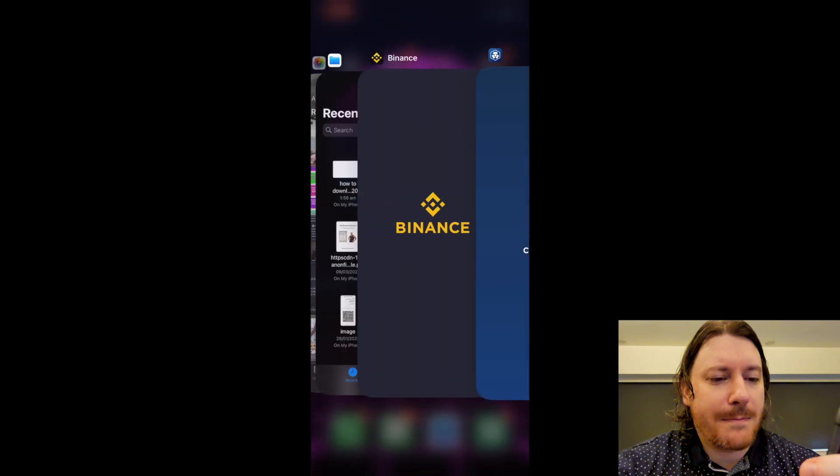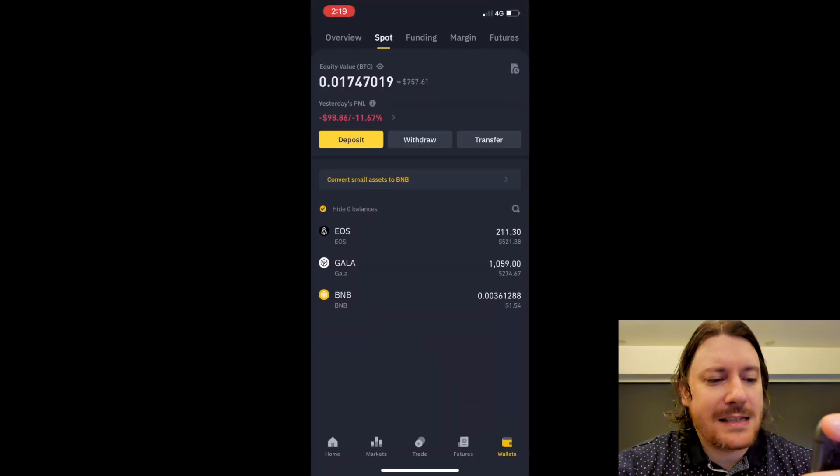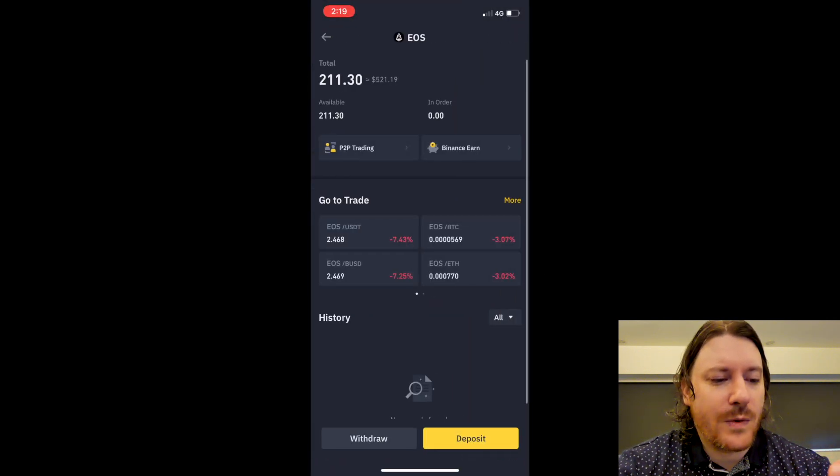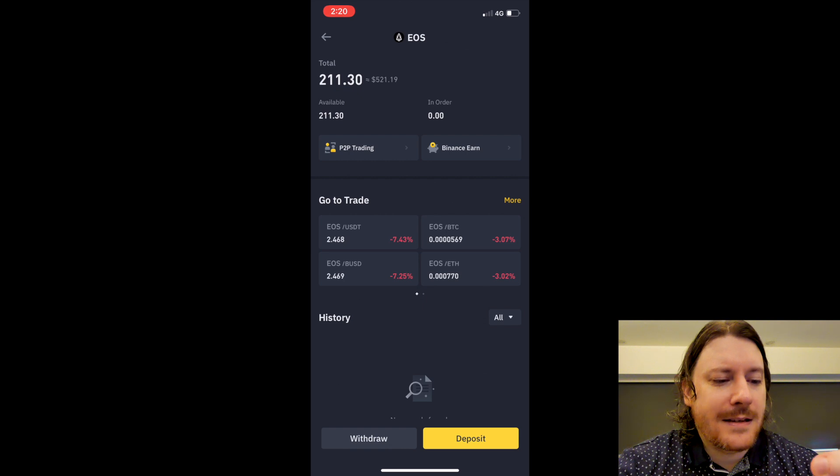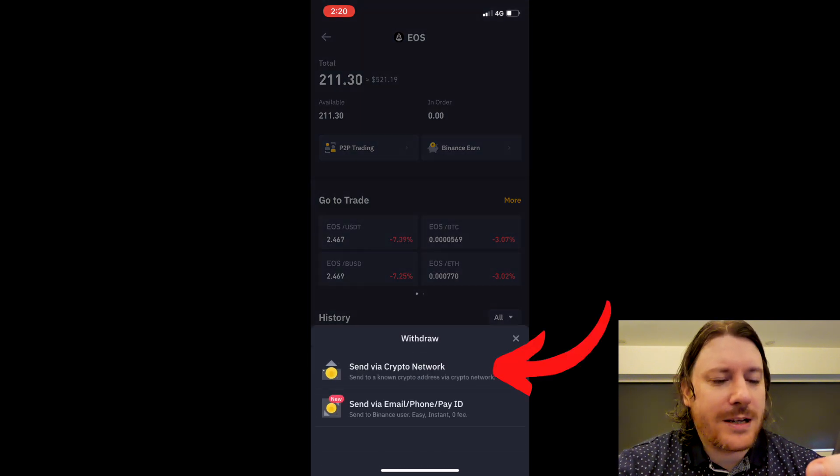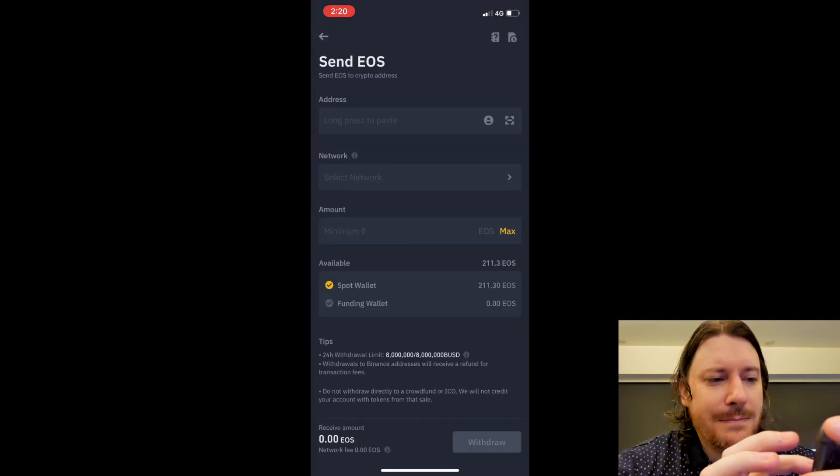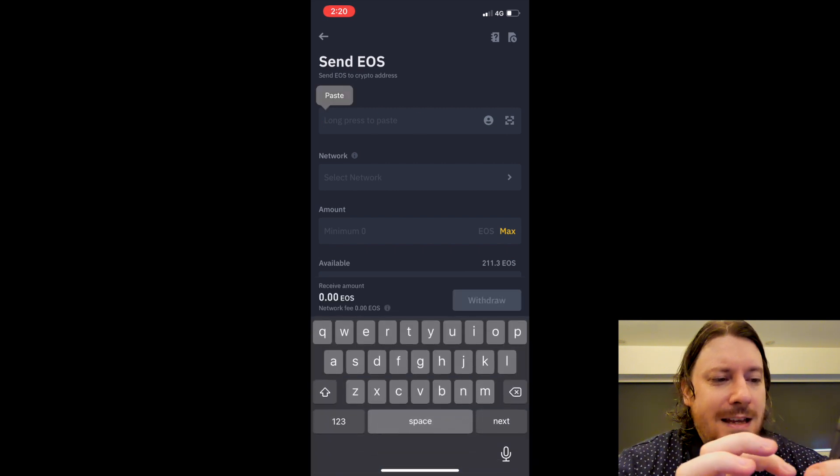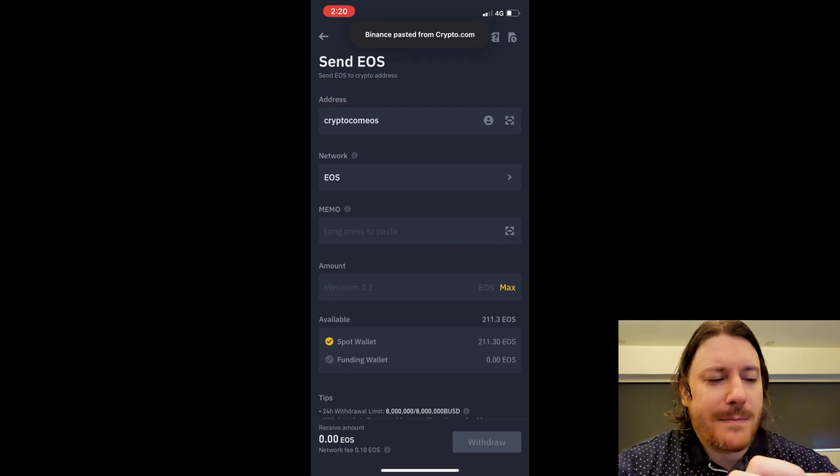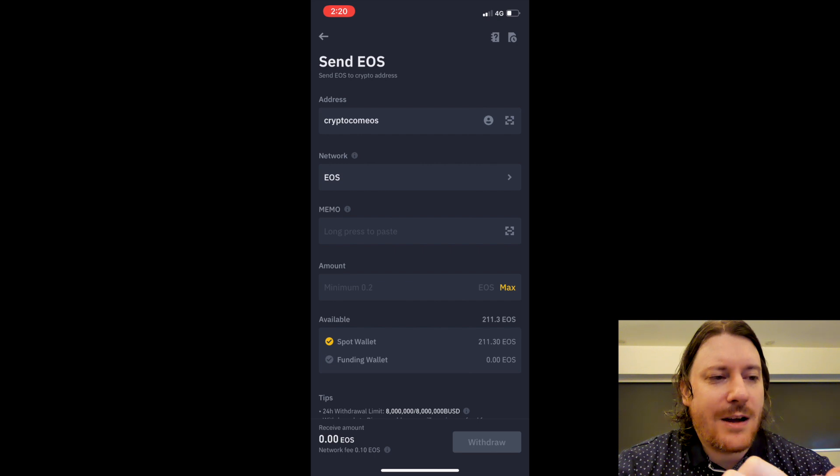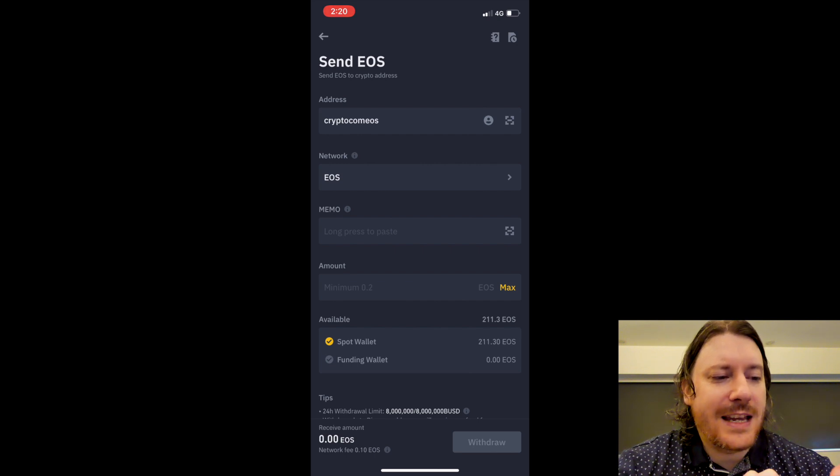Now I'm going to go over to Binance. I'm going to select my EOS and then I'm going to go to Withdraw at the bottom here. I'm going to withdraw via a crypto network and I simply paste that address in here. It automatically picks up that it's the EOS network. That's great.